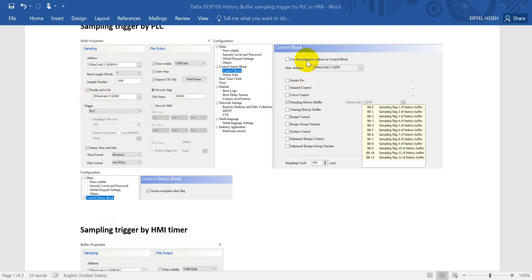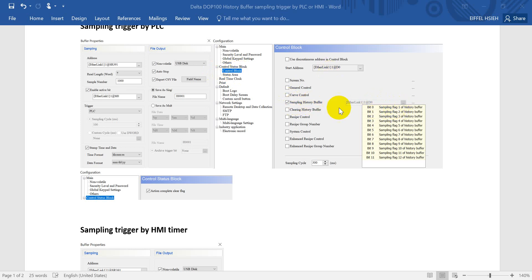Then if you use a PLC trigger, you have to do some more setting. First, we have to come to the control block and select the sampling history buffer. In this example, we will show you use bit zero, that means we give the one to D0.